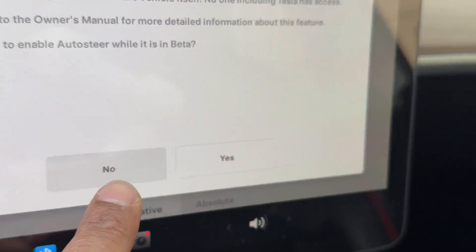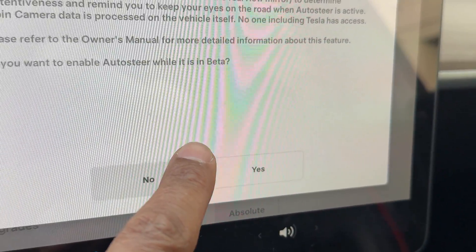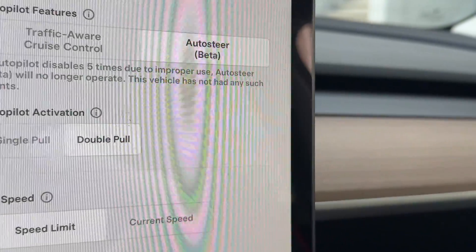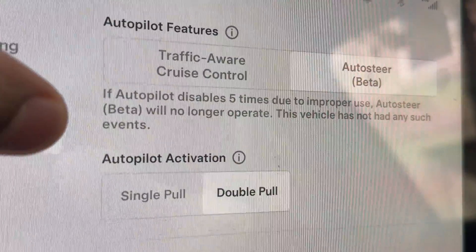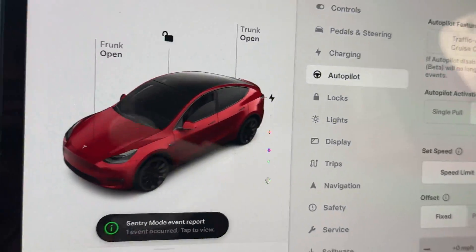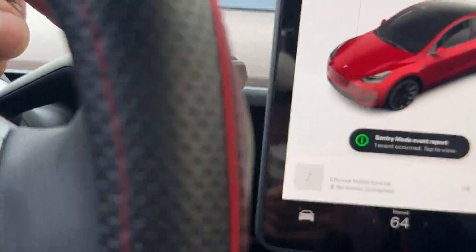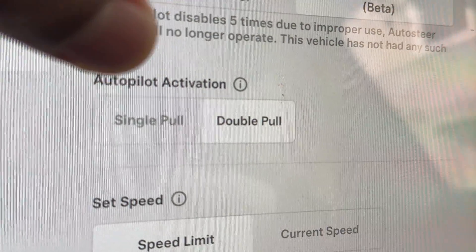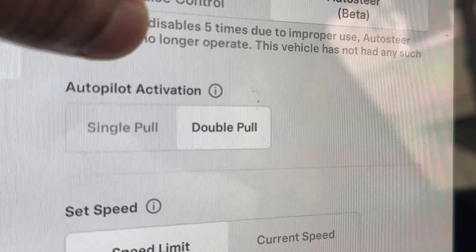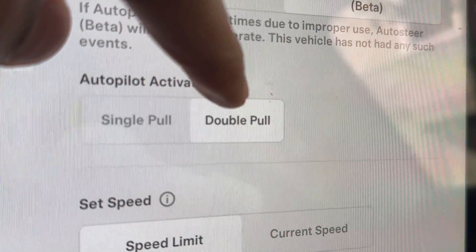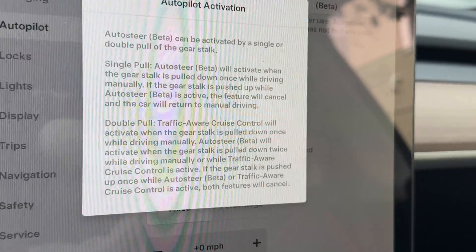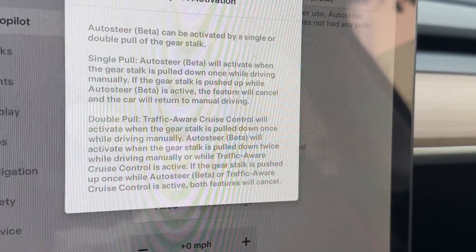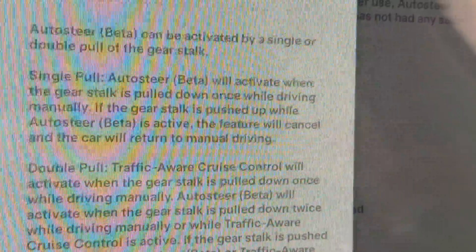I'm going to exit out of that and it gives you the options down here. It says, do you want to enable auto steer while it is in beta? I'm going to go yes, and so it's in there. It has options right here. Here is the lever right here for autopilot — it's the gear shifter while you're driving. It says autopilot activation — double pull or single pull. Auto steer beta can be activated by a single or double pull of the gear stick.